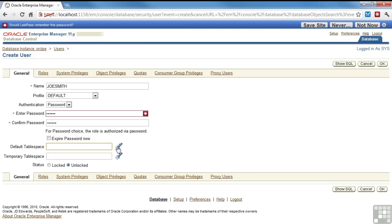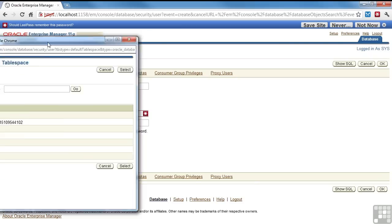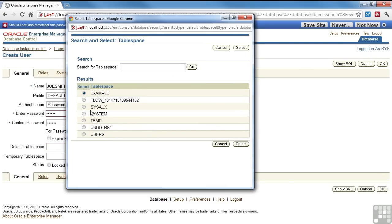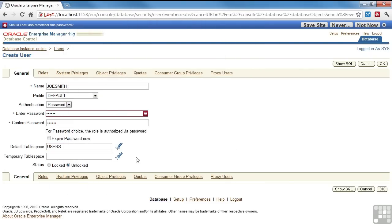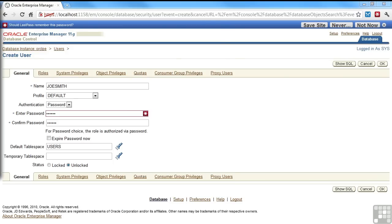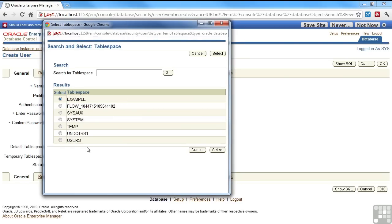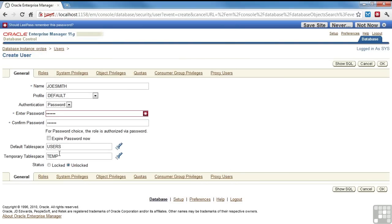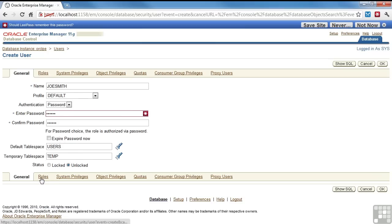His default tablespace, I'm going to pick users. And the default temporary tablespace, I'm going to pick temp. I'm going to leave it unlocked. Once you've got the basic user defined, you can click top or bottom.